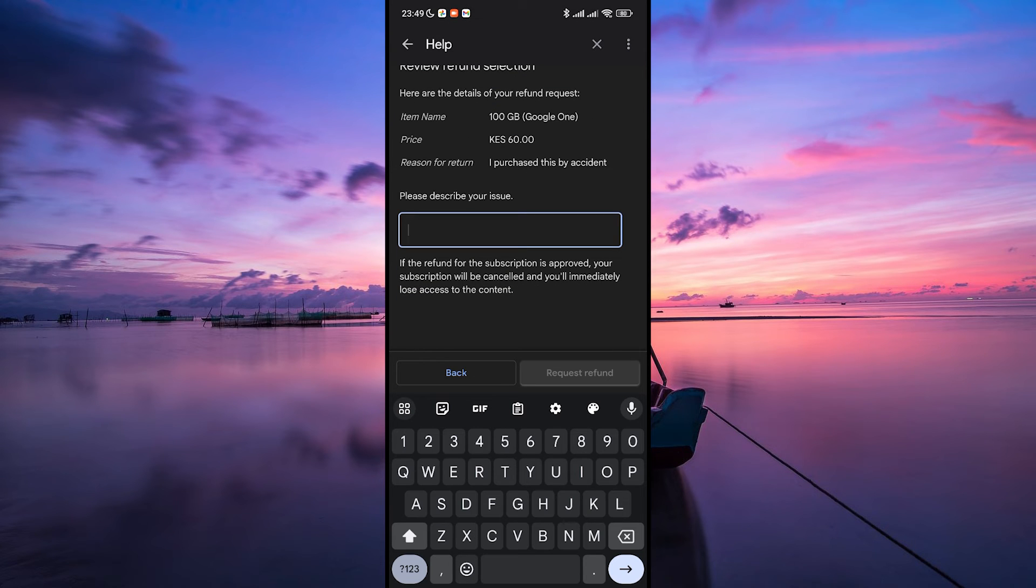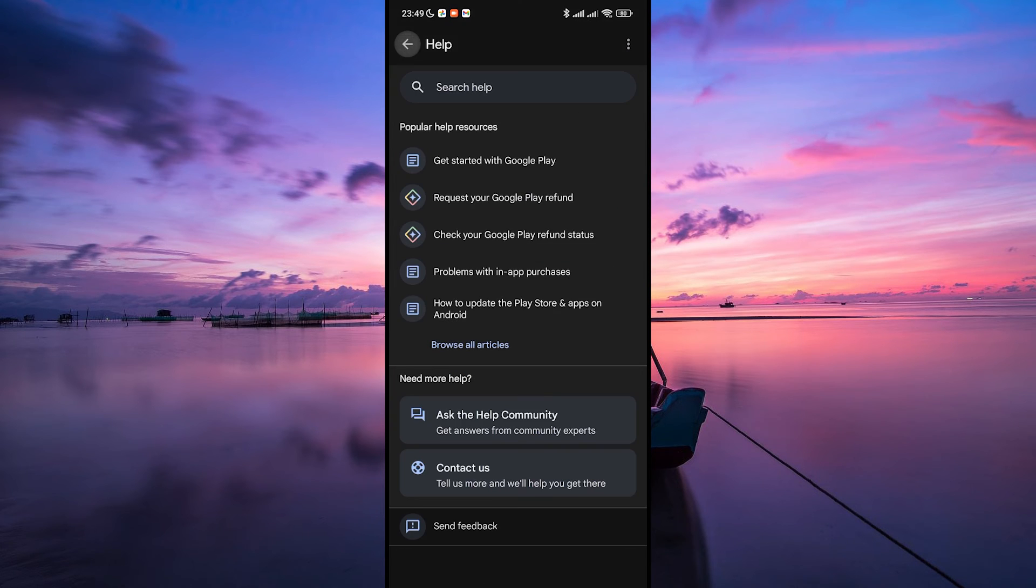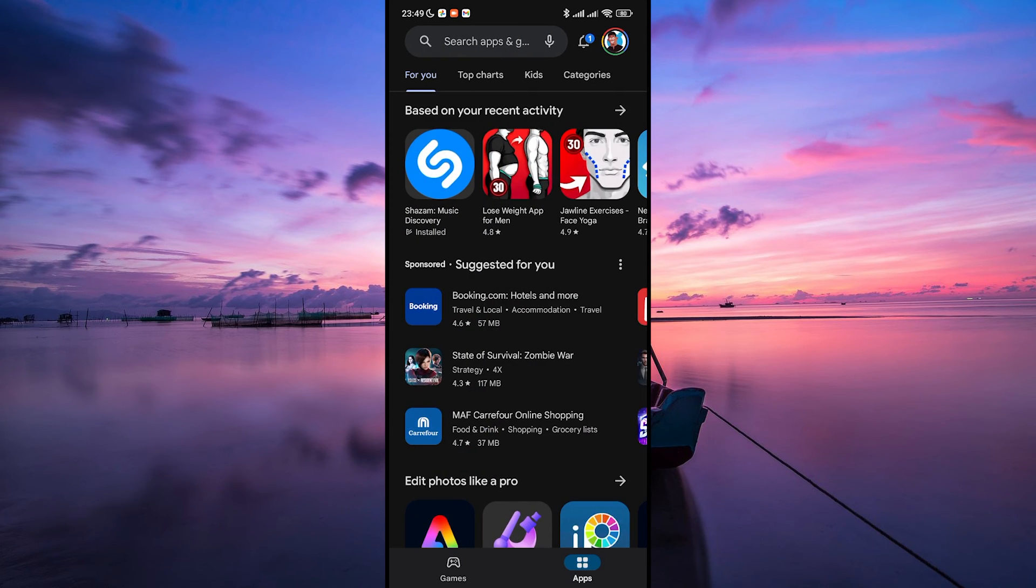The review process can take some time, so be patient and wait for Google Play's response. If your request is denied, you can try contacting the developer again or exploring other avenues like consumer protection organizations.